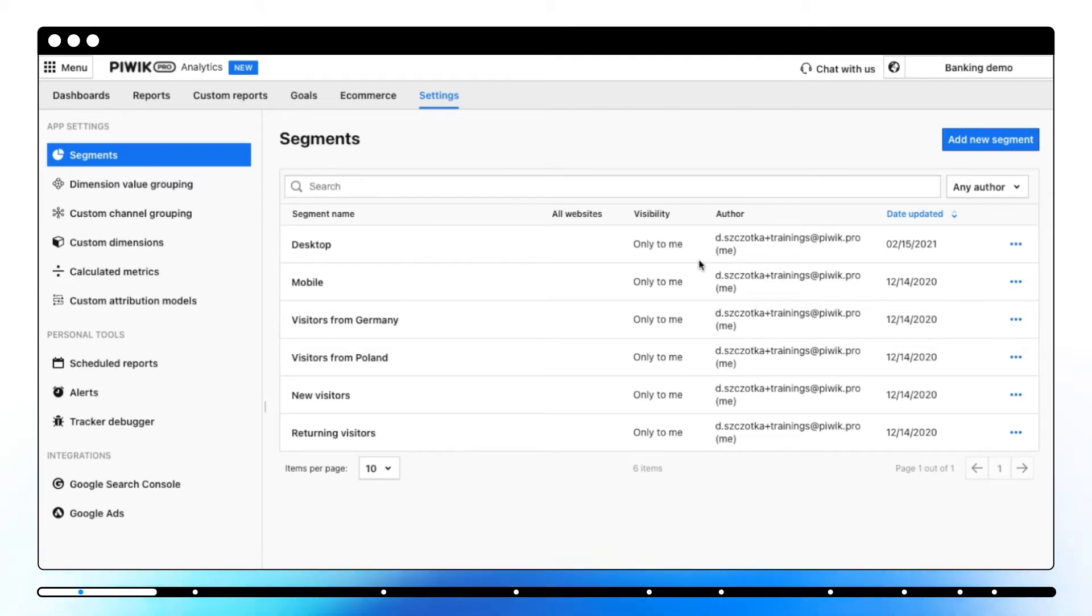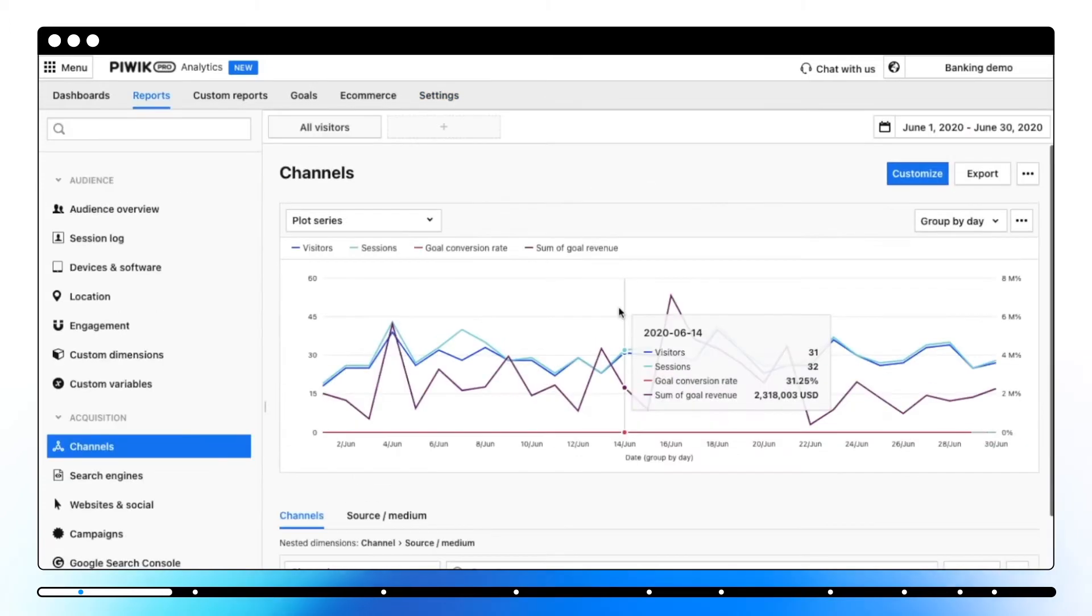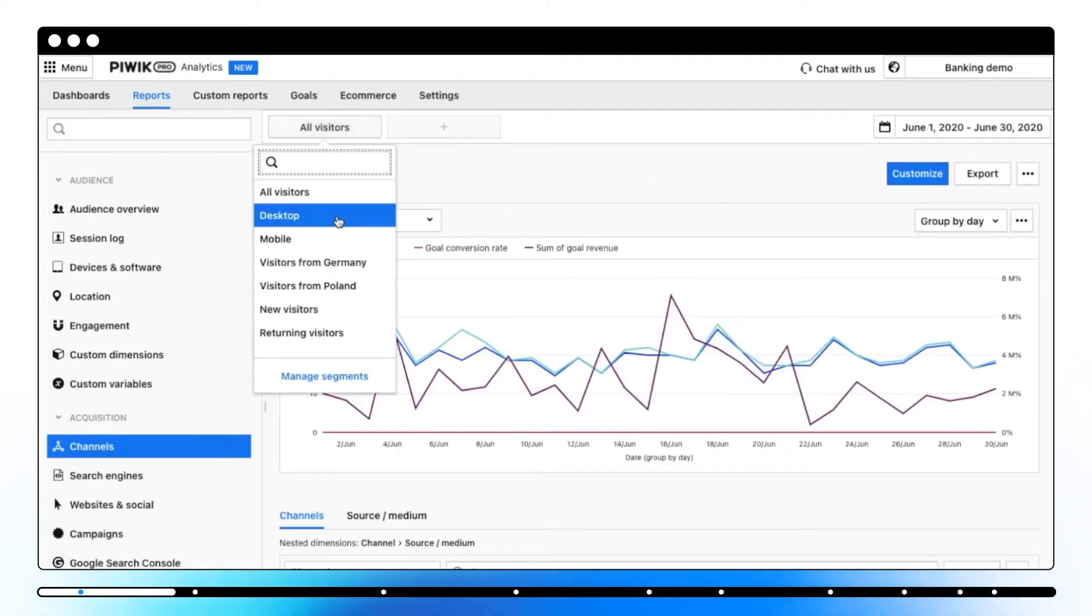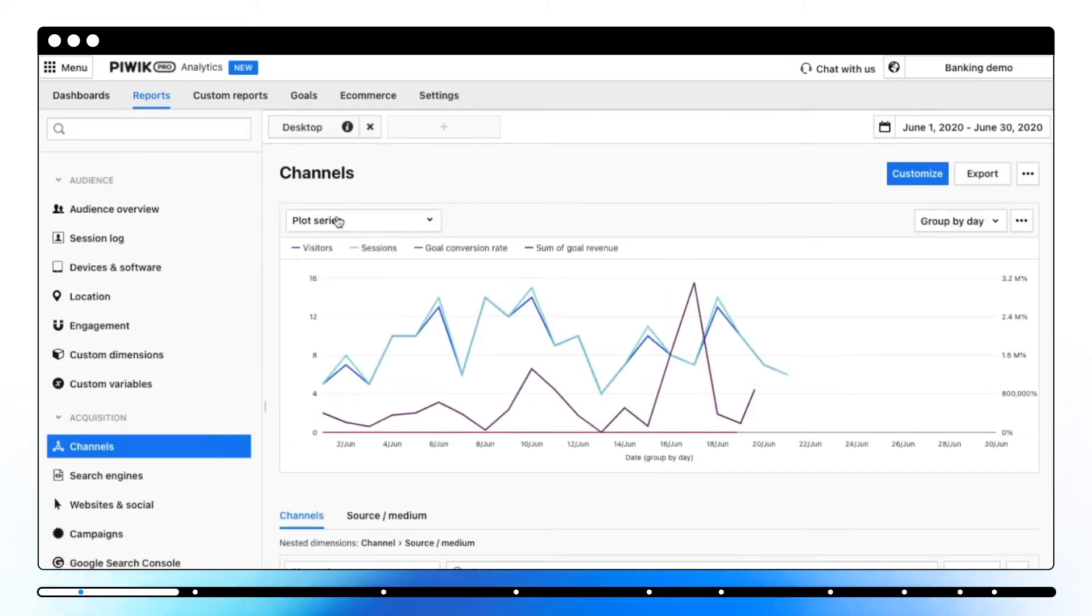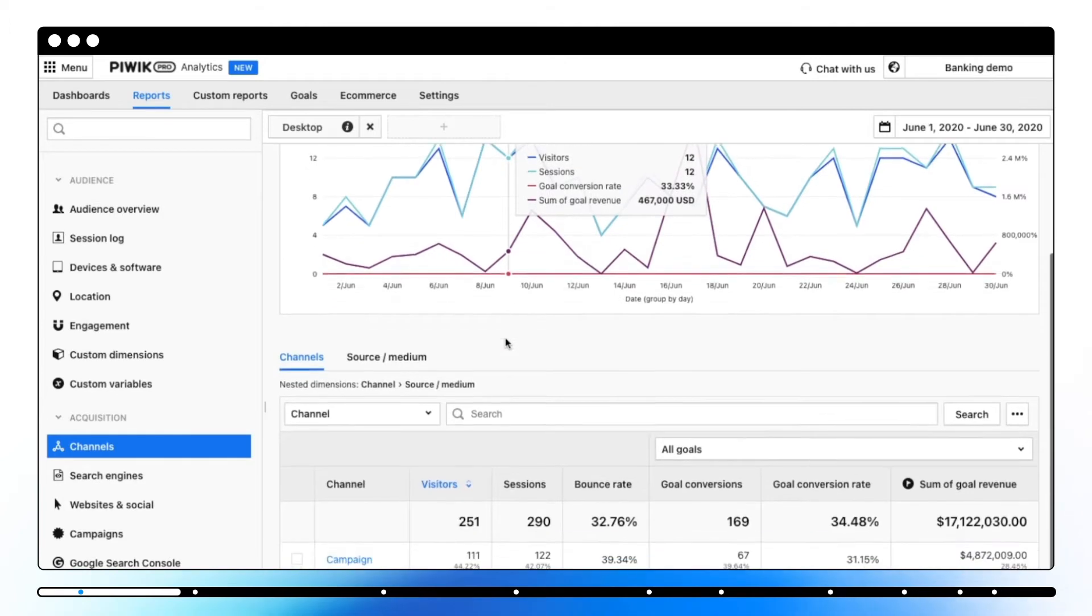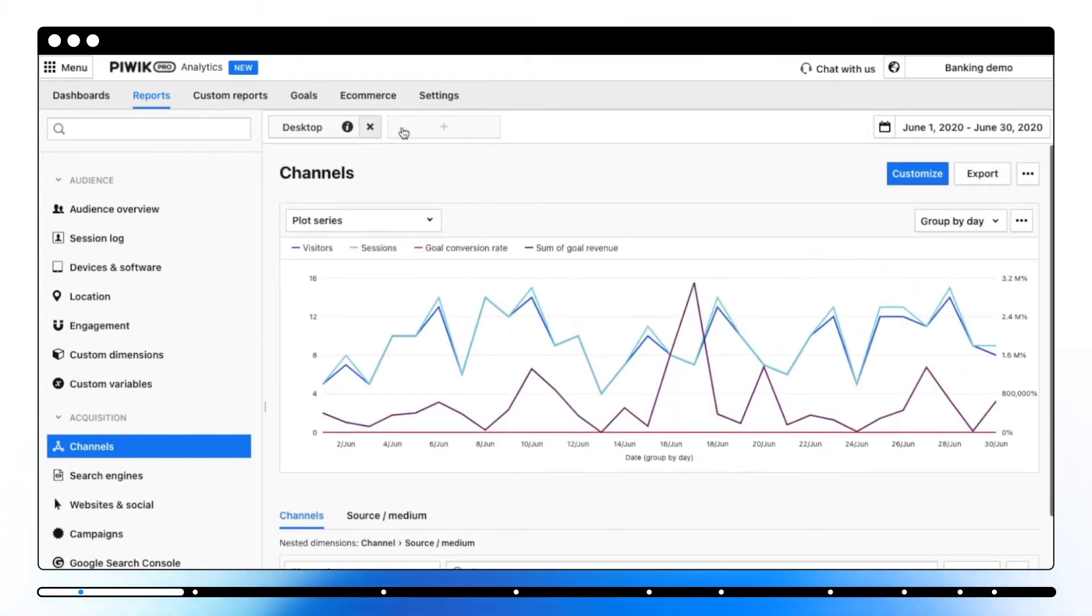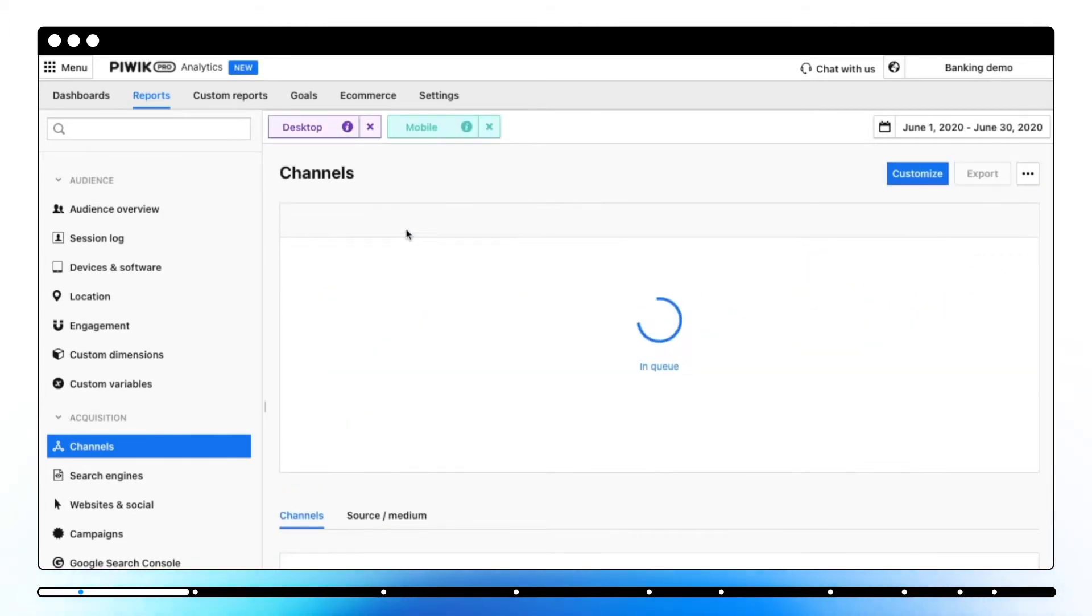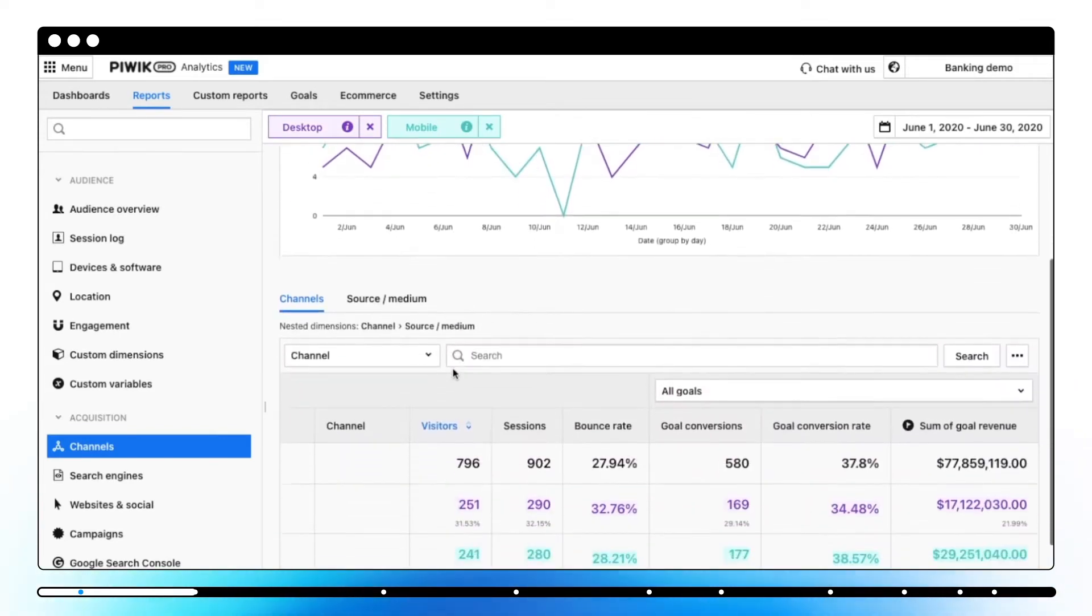You can access advanced options such as editing, copying or deleting a segment by clicking on three dots here. When your segment is ready, you can apply it to either a dashboard or a report to check the statistics for this particular segment. Or you can apply two segments and compare users' behavior between them.